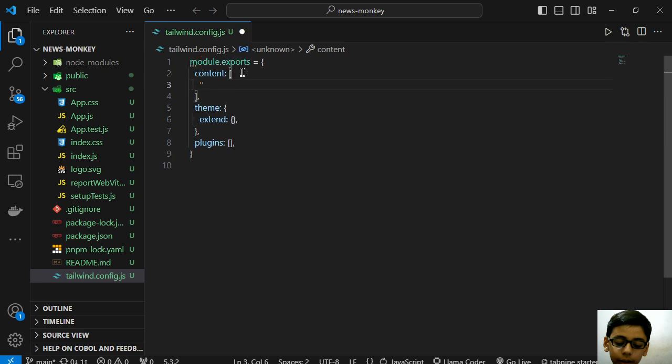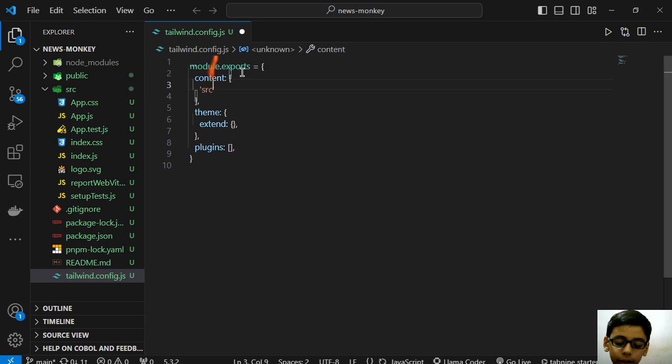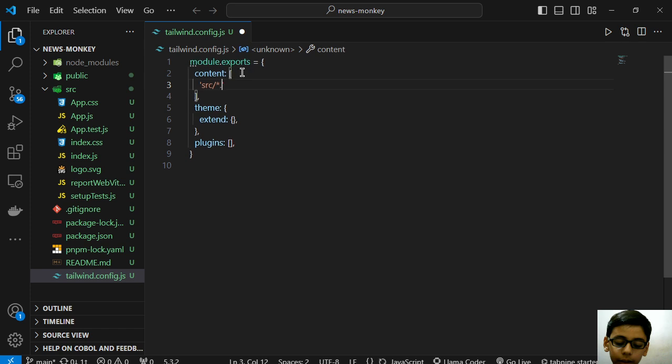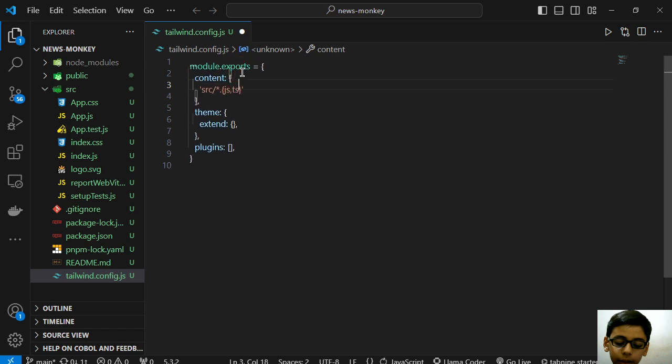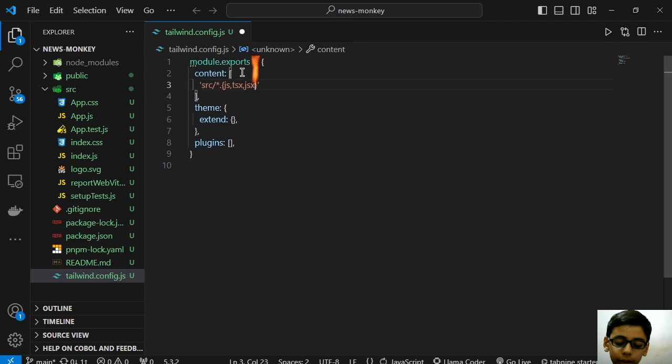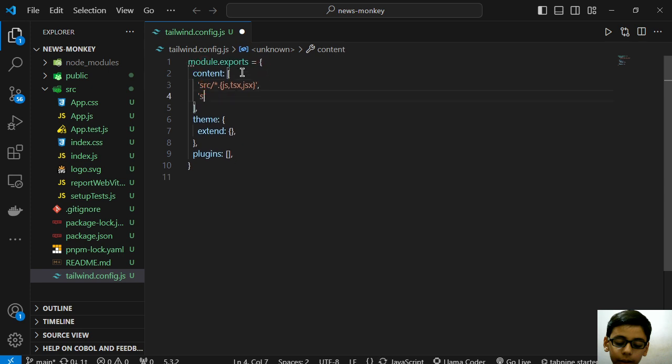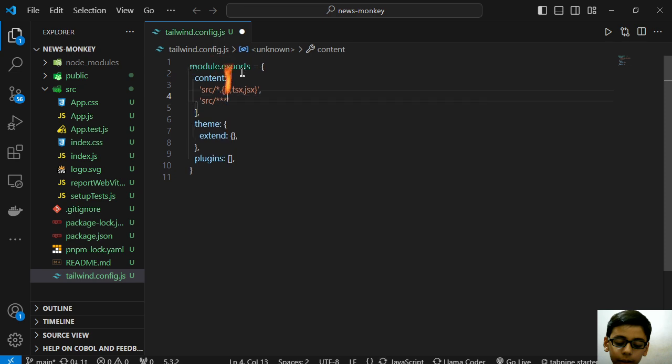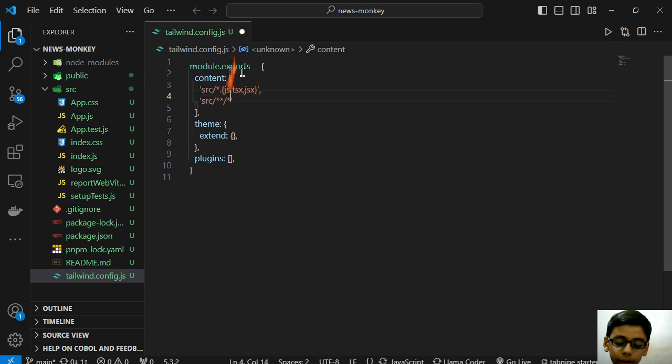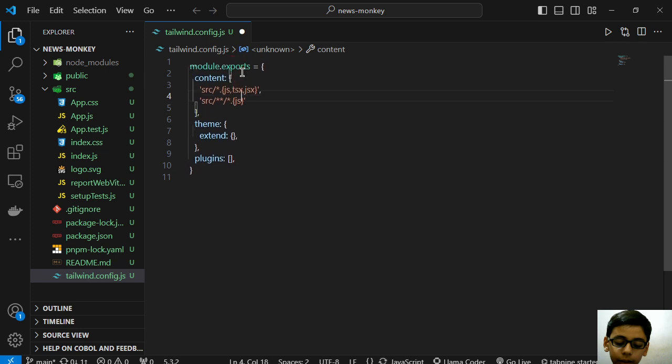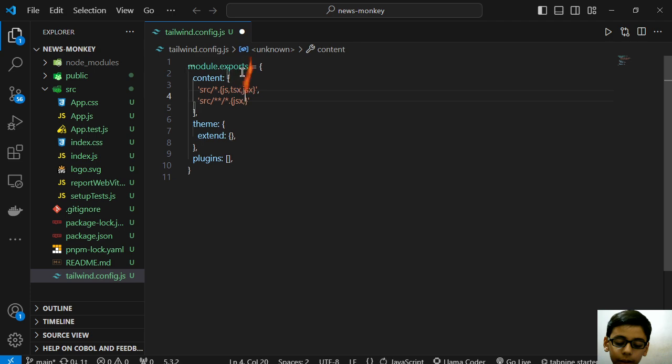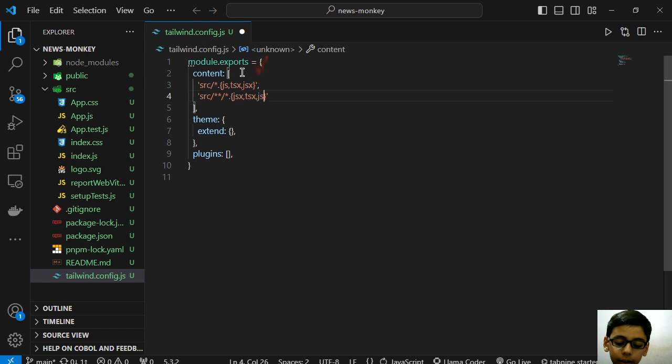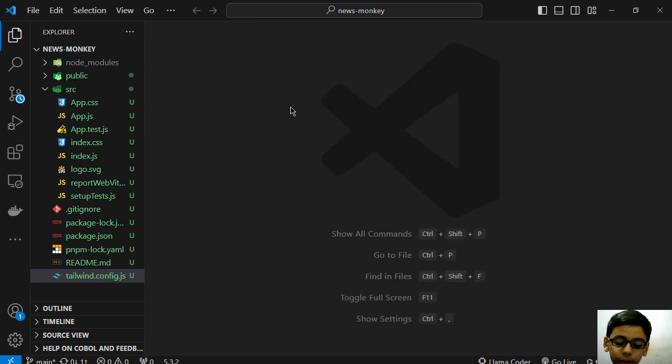I will use this. In the src, apply this on everything with js, tsx, jsx - src slash star star. This is for the folder. So this is your Tailwind configuration file.